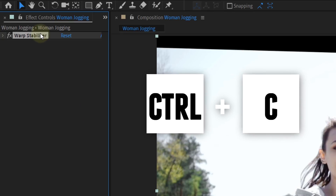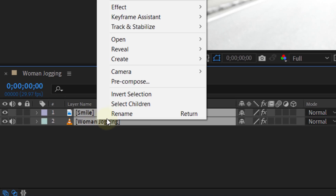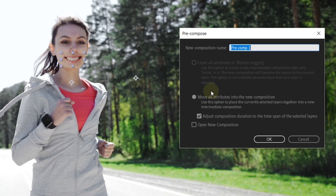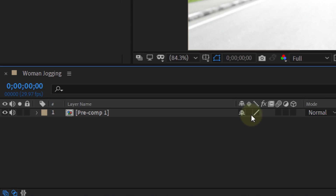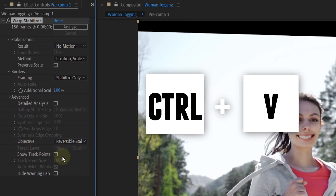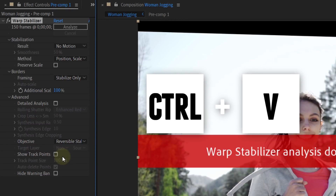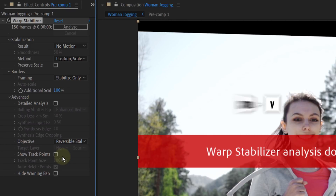Copy the Warp Stabilize effect, then right-click on your layer and choose Precompose. Make sure that it says 'move all attributes into the new composition.' Next, enable Collapse Transformations for the layer or else you will see black borders. Then on this precomp, paste the Warp Stabilizer effect that we copied before.